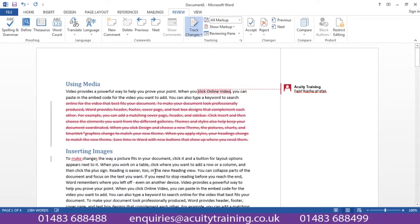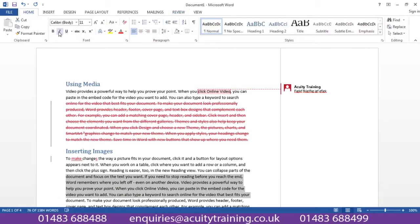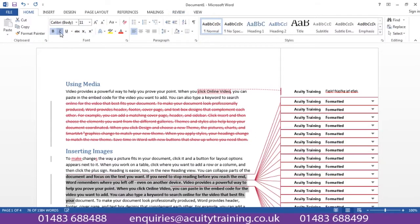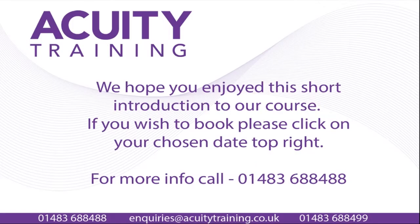Anything deleted, it would show what's been deleted, and anything reformatted would show that it's been reformatted. So these are the areas that you would look at on the two-day Word Advanced class.